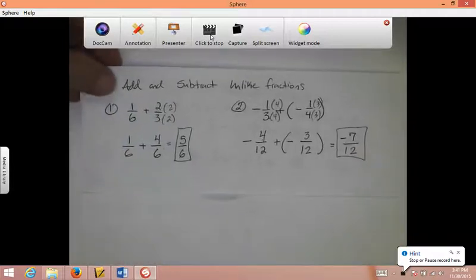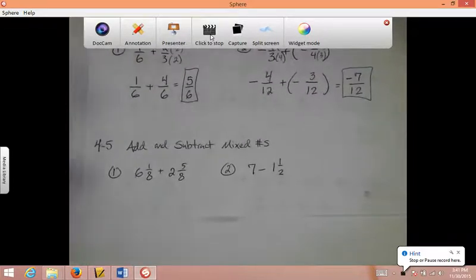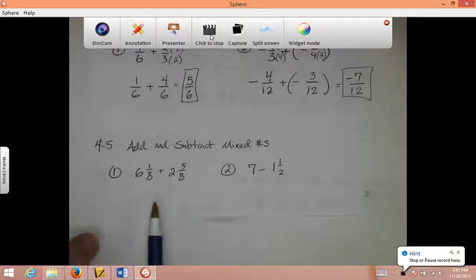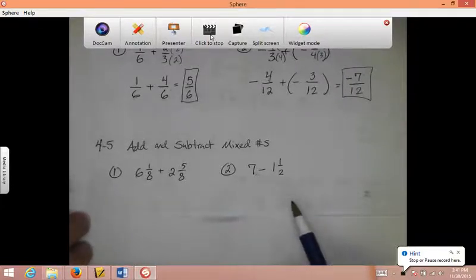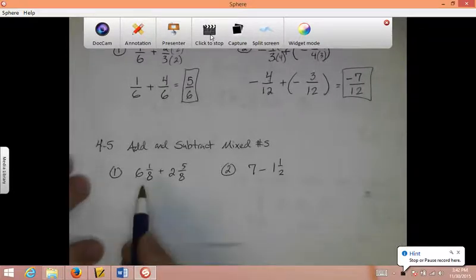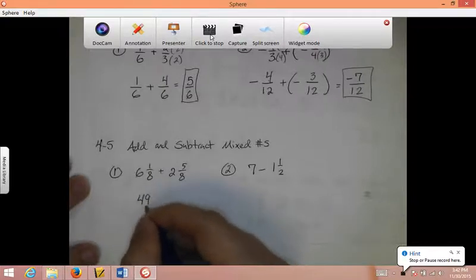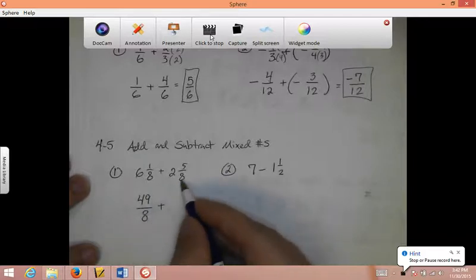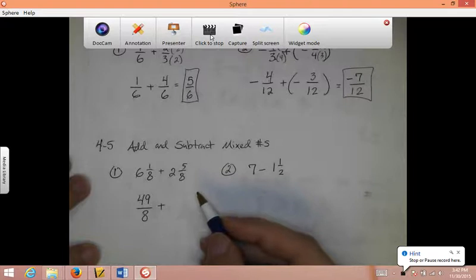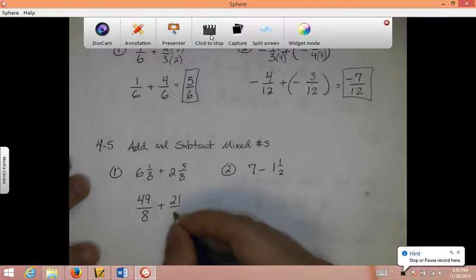The last section is Chapter 4, Section 5: Add and Subtract Mixed Numbers. This is basically the same thing, except you've got to turn mixed numbers into improper fractions first. 8 times 6 is 48, 48 plus 1 is 49, so I have 49 eighths. Plus: 8 times 2 is 16, and 16 plus 5 is 21, so I have 21 eighths.